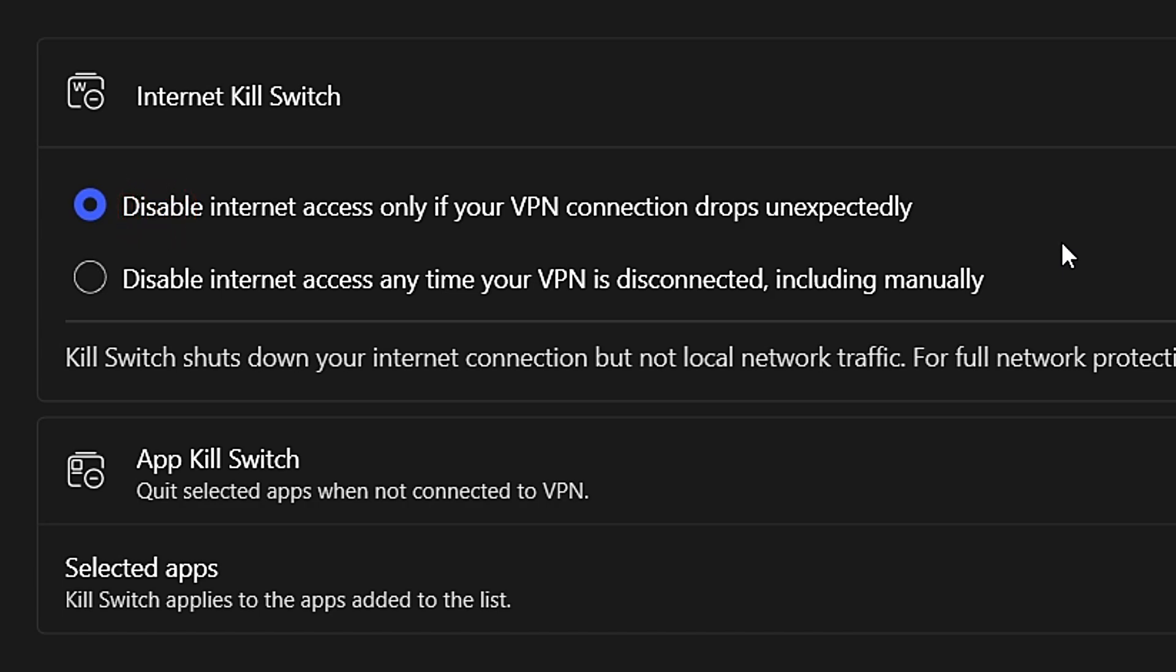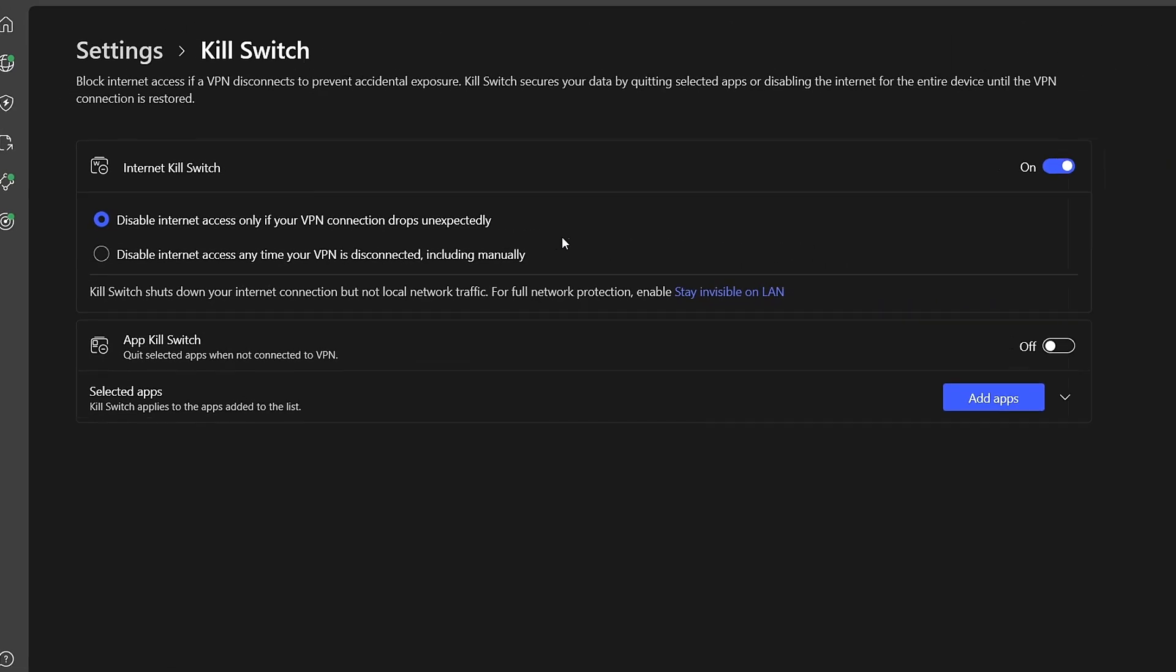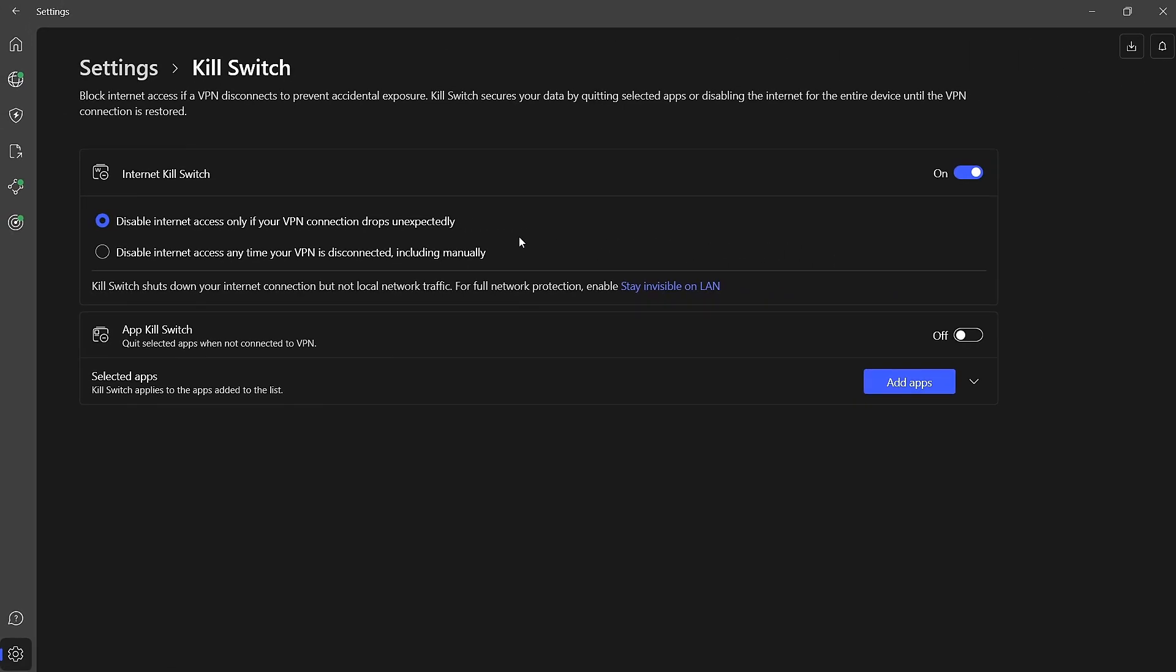It's important to note that when the Killswitch is enabled and your VPN disconnects or experiences a dropped connection, your internet access will also be disabled until the VPN connection is restored. This ensures that your online activity remains secure at all times.